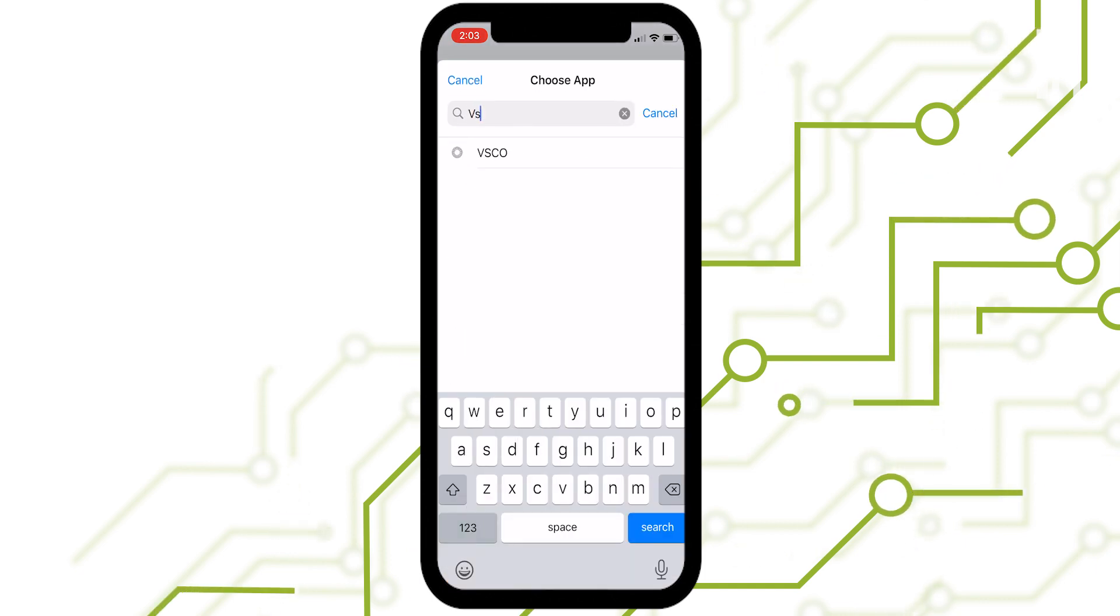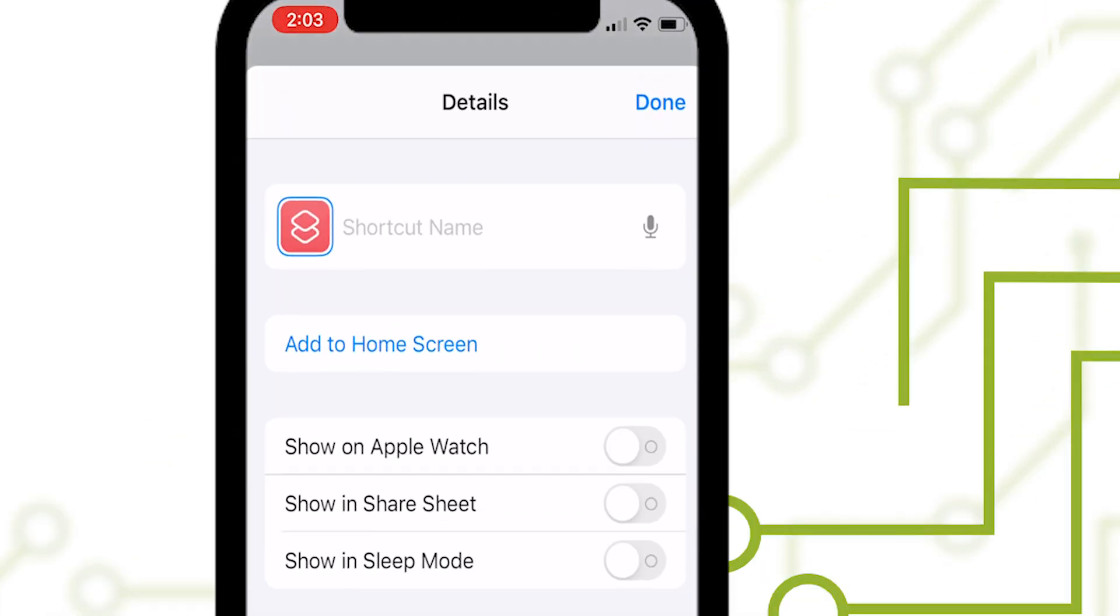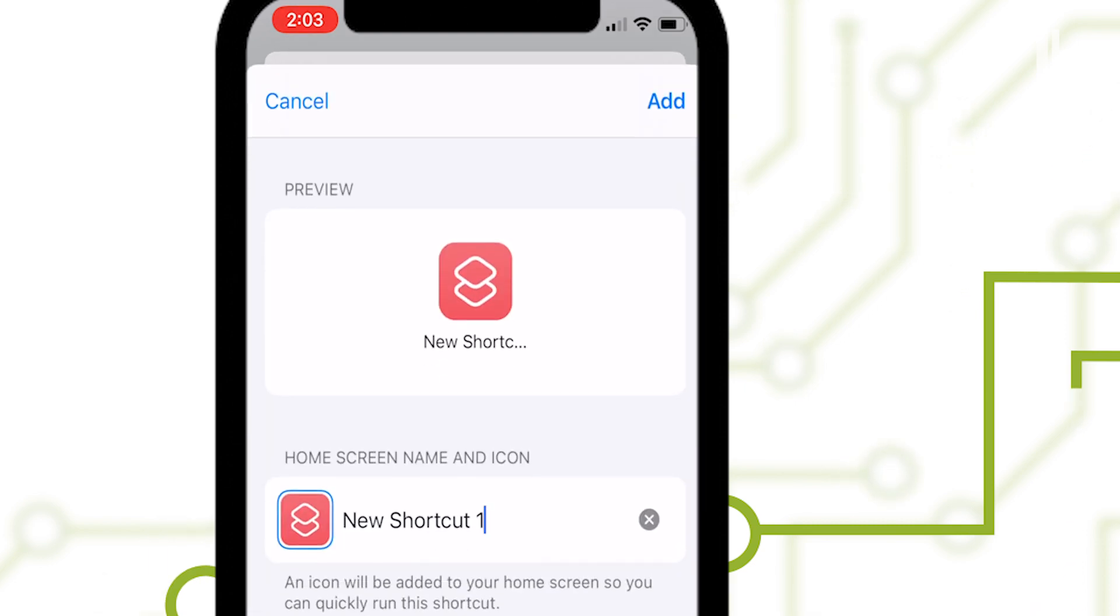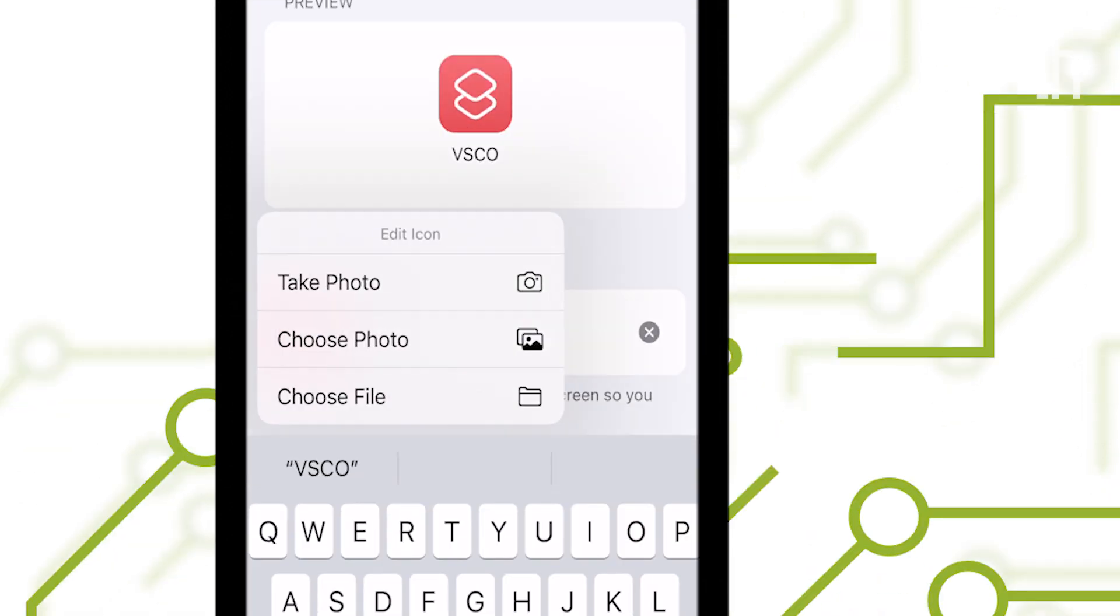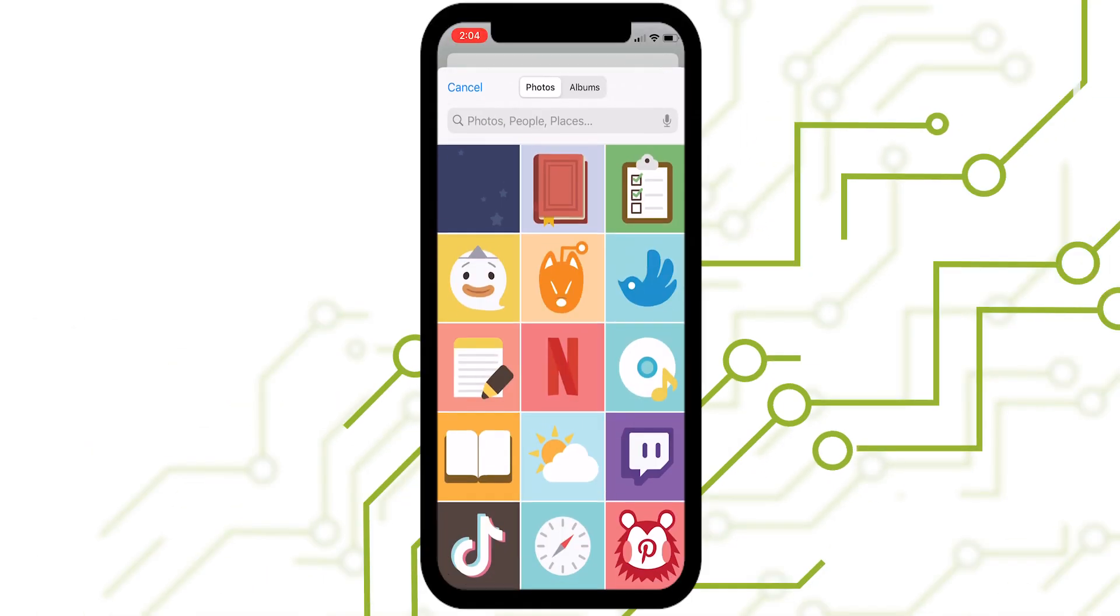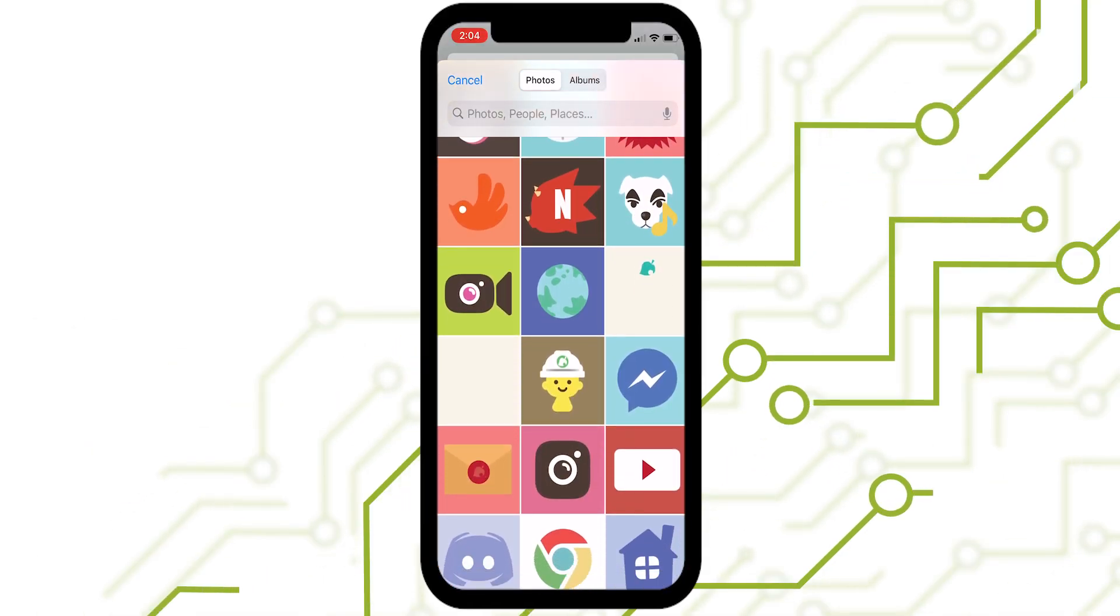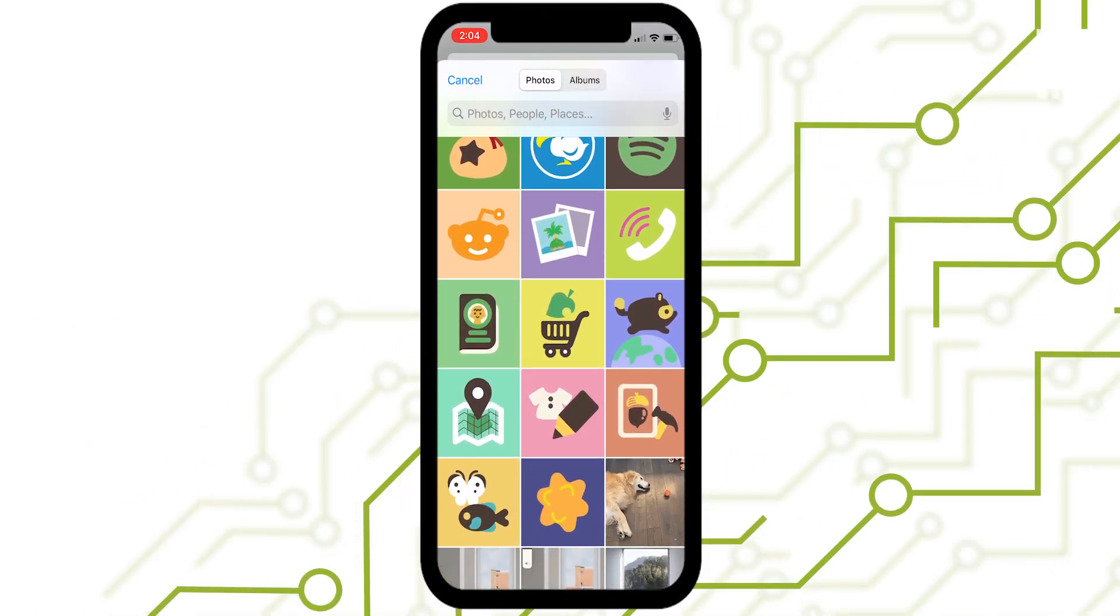Once this is done, hit the three dots and select Add to Home Screen. From here, write the name of the app and then hit the icon picture to the left. Select the Choose Photo option to open up your camera roll and select that icon that you chose for this particular app in step one.